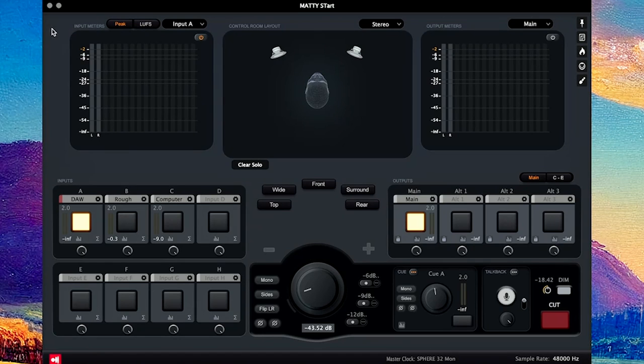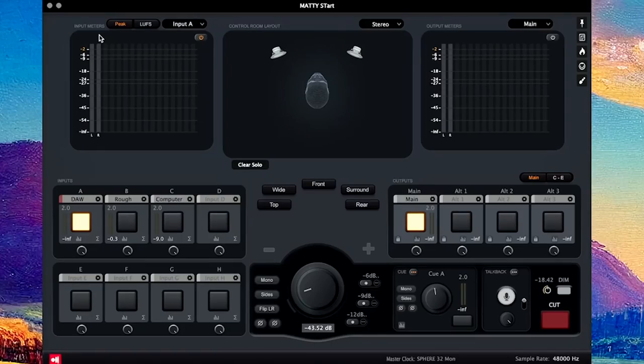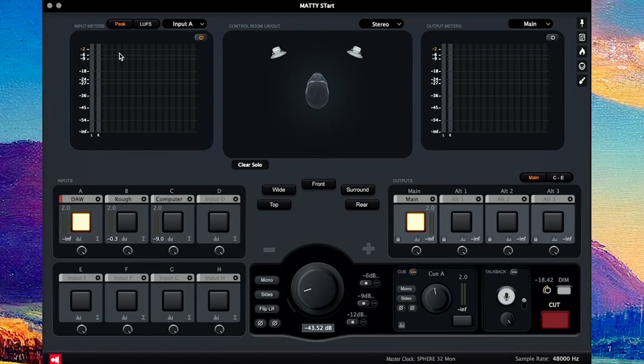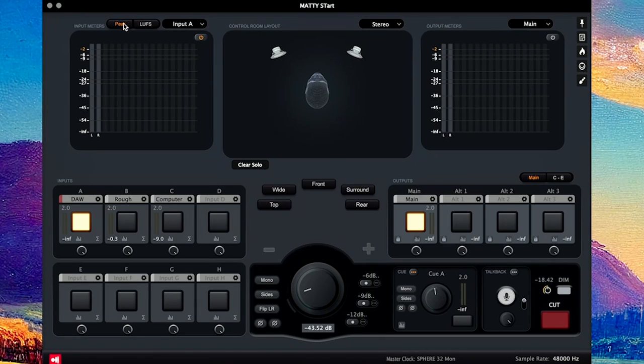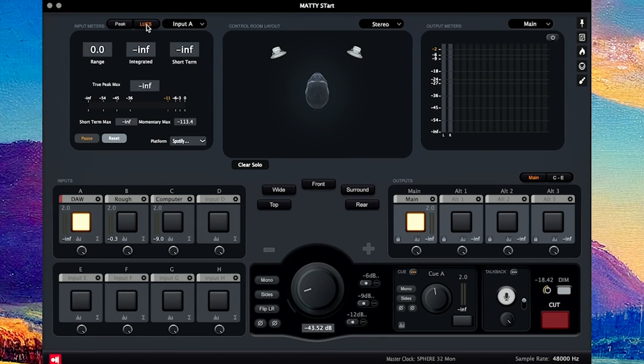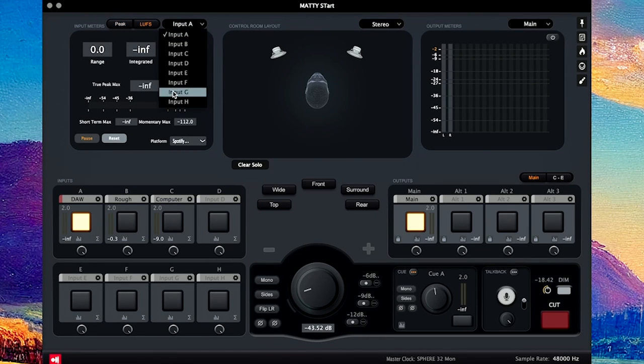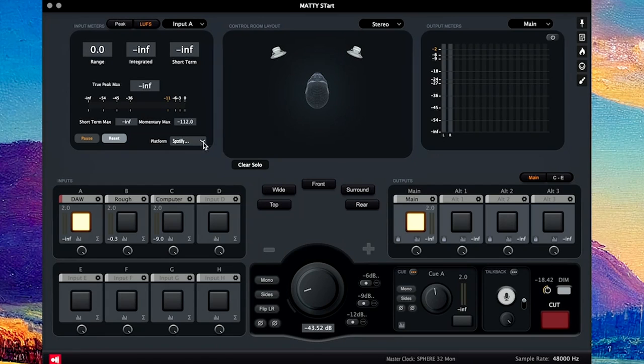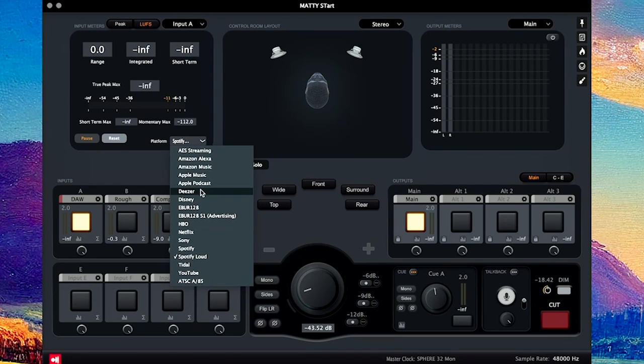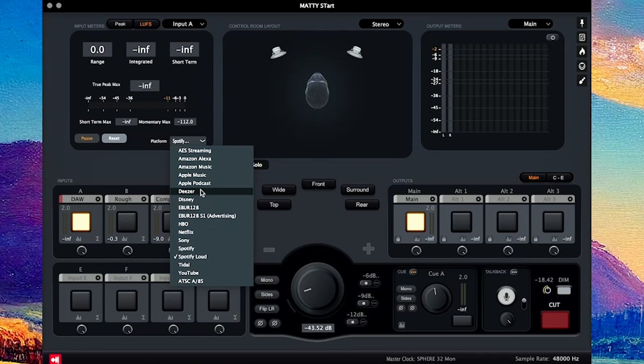First is the inputs. You have input meters, which is cool. I don't use this because I like to use an outboard metering system, but if you need it, it's here, and it's great if you're on the run or on the go. You have peak or LUFS, and you can switch which input you want to monitor, and then you also have the different platforms for their streaming standards to see where your levels are for whatever standard you are mastering for.